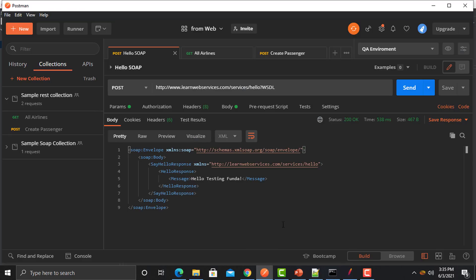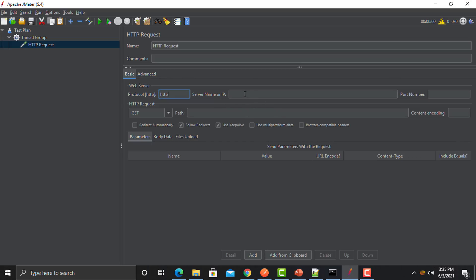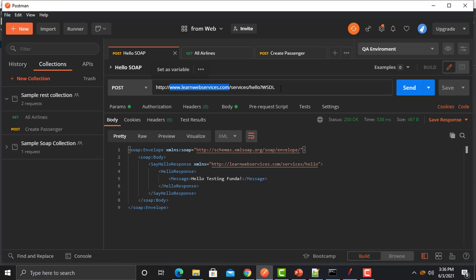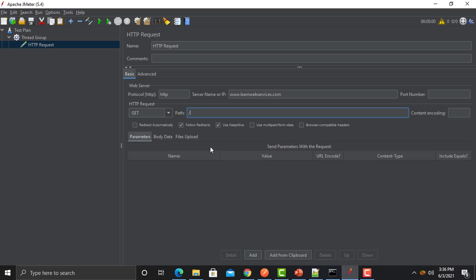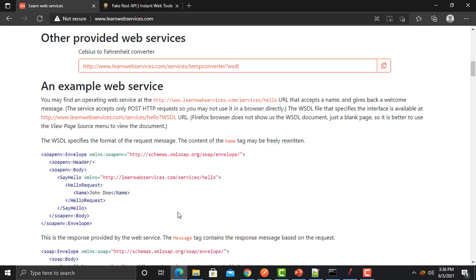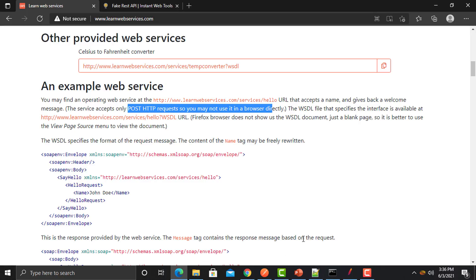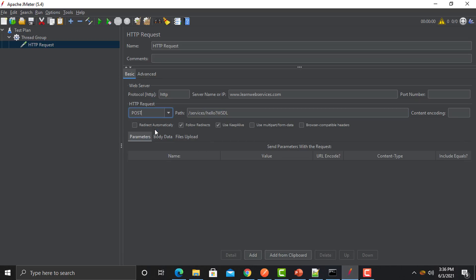We need to provide a server name or IP. Go to Postman and copy the host or server name, then paste it in JMeter. Now we need to tell JMeter the path, so go back to Postman and copy the remaining URL and provide it in JMeter. We also need to tell JMeter the method — open the documentation and you can see that this call is a POST call, so select POST.